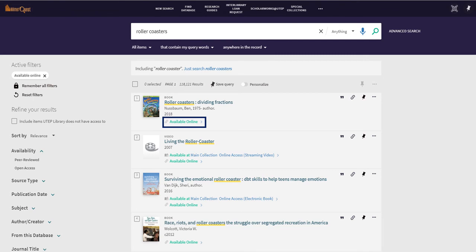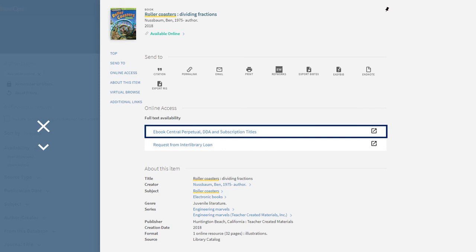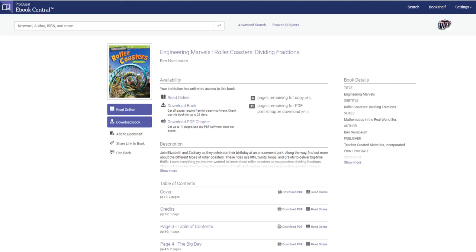Let's go ahead and click on the first one. This will open up this page called a detailed record page, and towards the middle of the page, we'll see that it is available through ebook central. When we click on that link, it brings us to this page where we have the option to read the book online or download the book. This will take us to the full book.